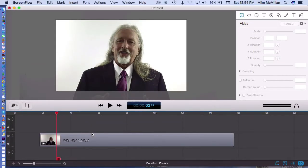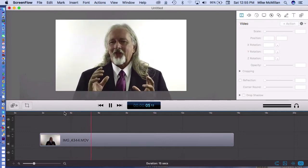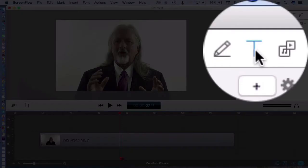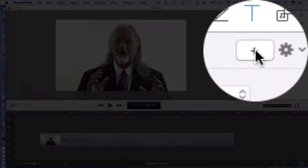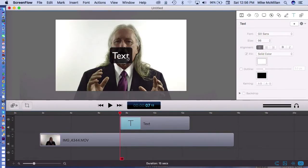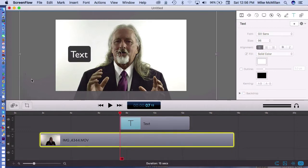So the first thing that I did — I brought in a little video clip that lasts oh, what is this, 10 or 15 seconds. It's just me talking, no big deal. So what I'll do is come up here, get my text tool right there, click on the plus, and ScreenFlow builds in a block of text for me. There it is right there.